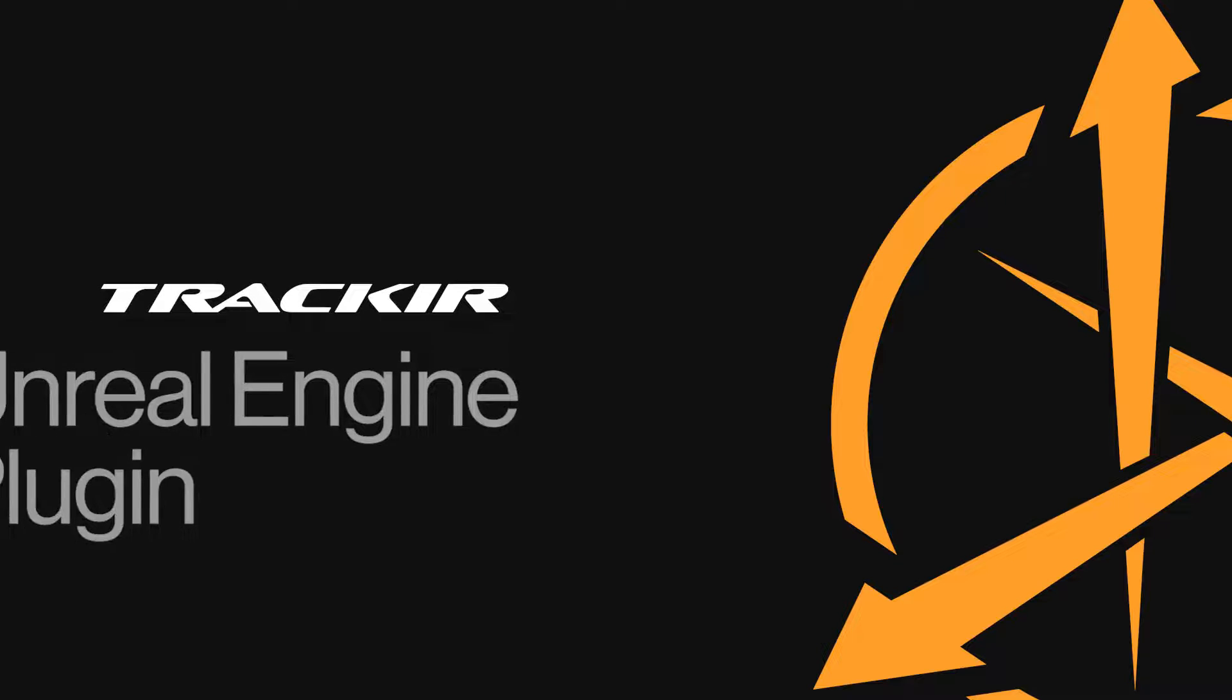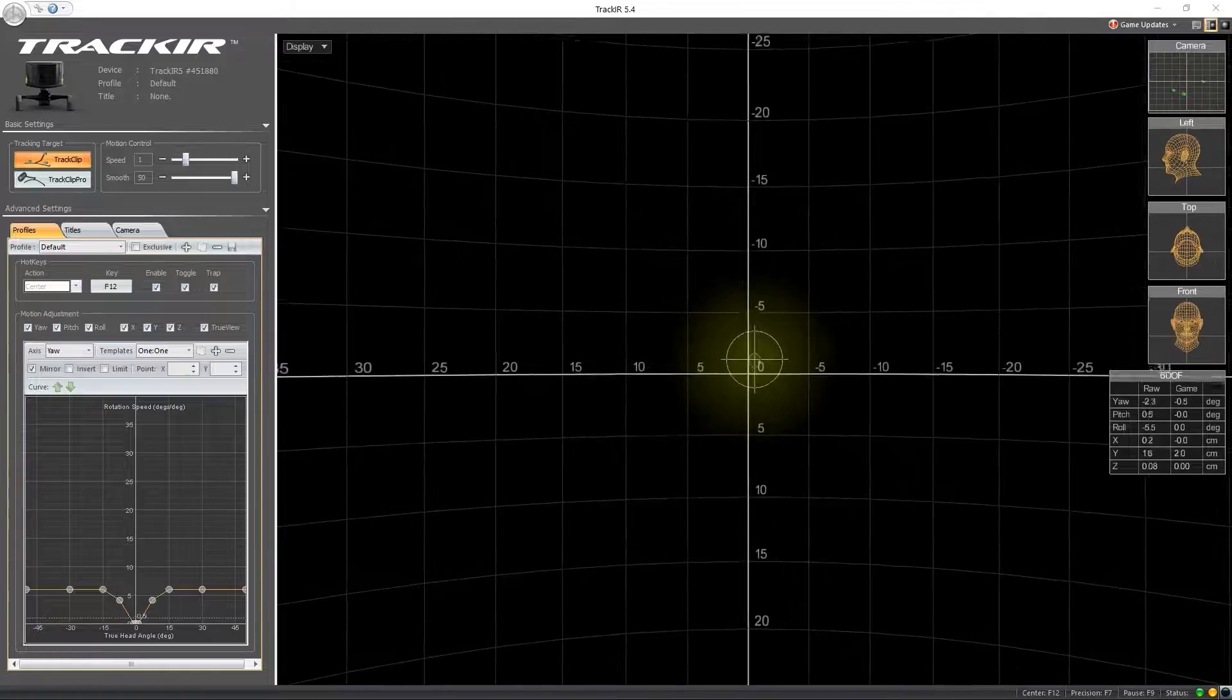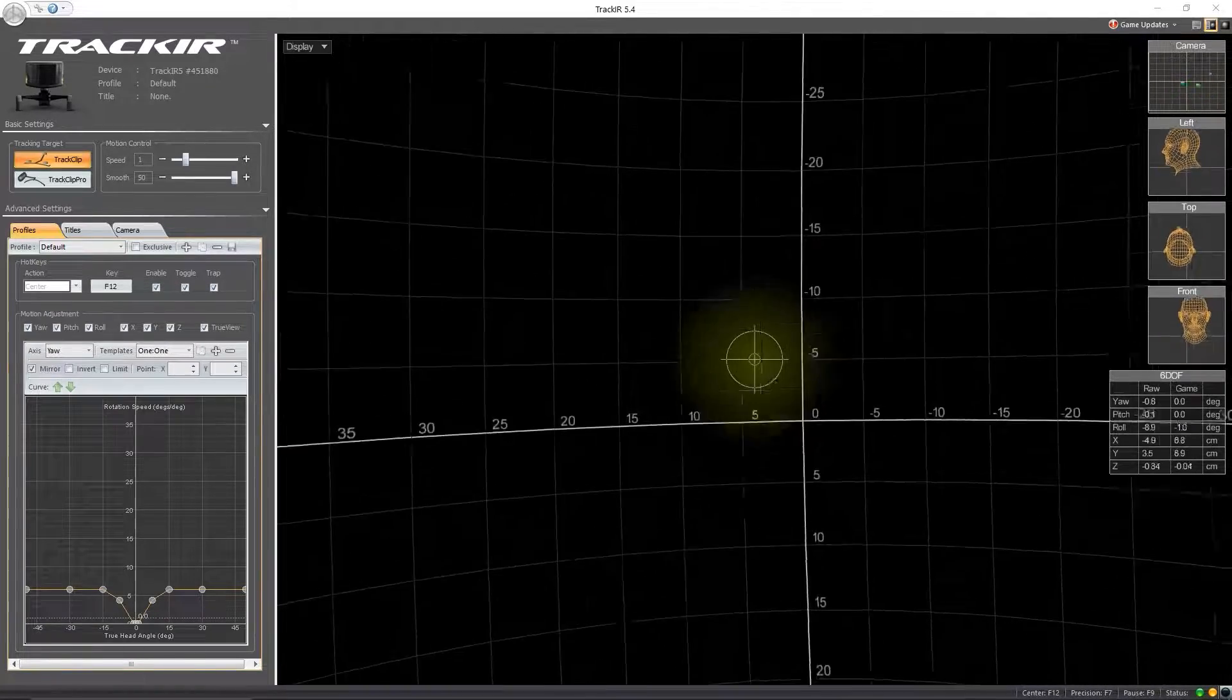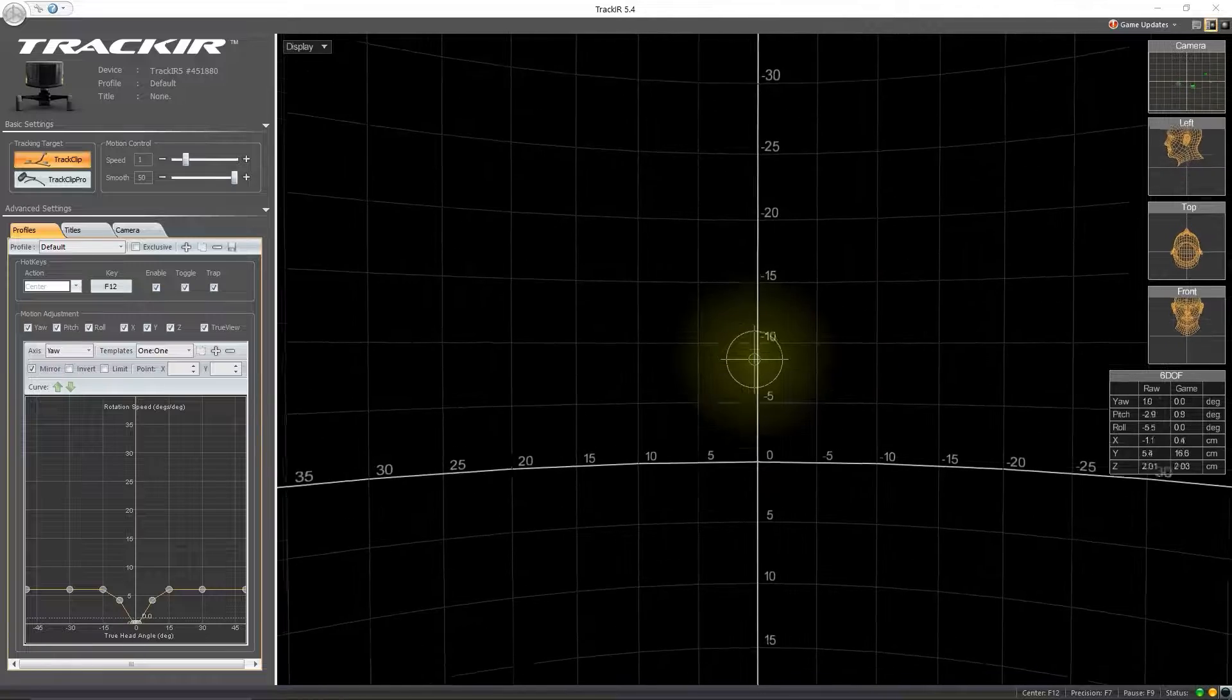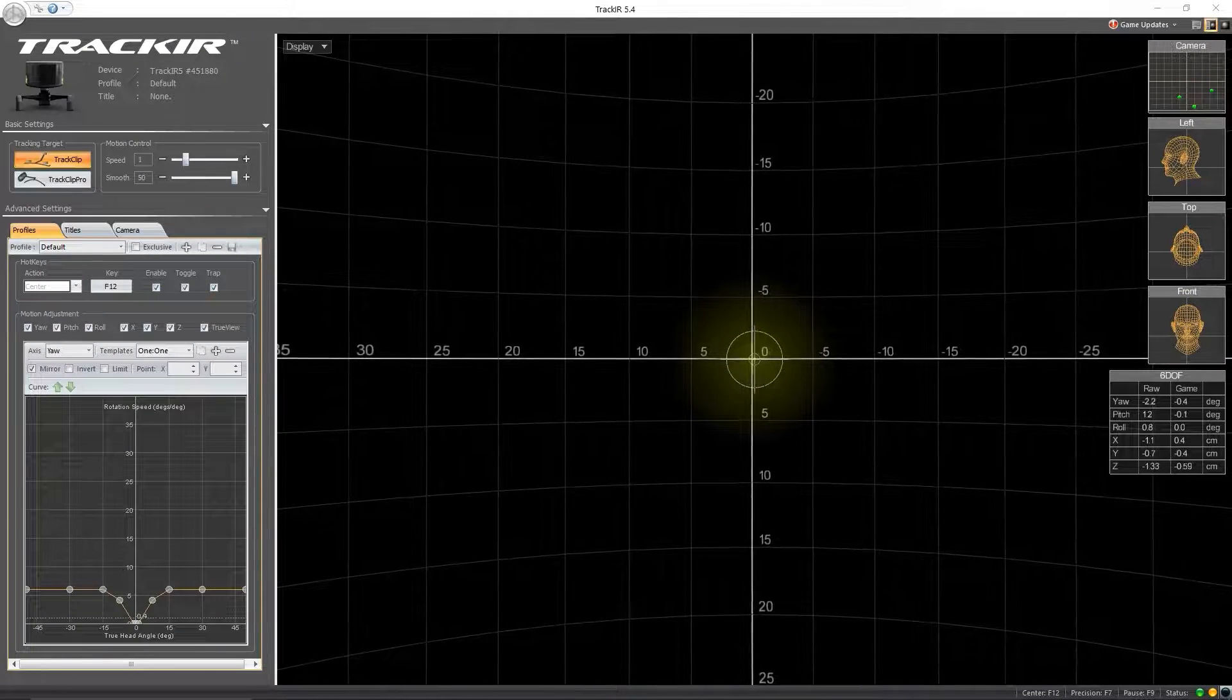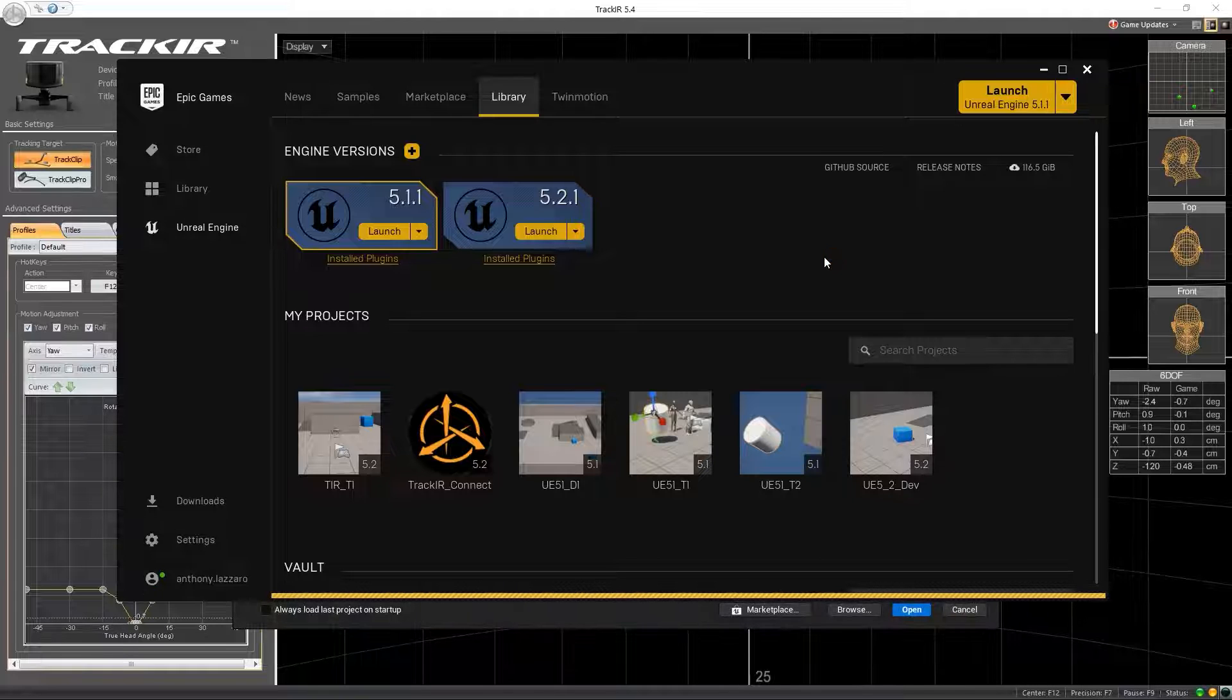Welcome to the tutorial on using the TrackIR plugin for Unreal Engine. TrackIR is a motion tracking system that allows you to control your in-game camera movements by simply moving your head. With a little work, you can integrate these head movements into your own games, including those made in Unreal Engine.